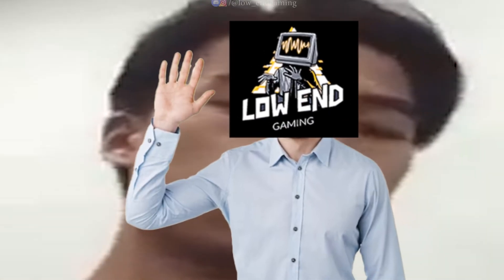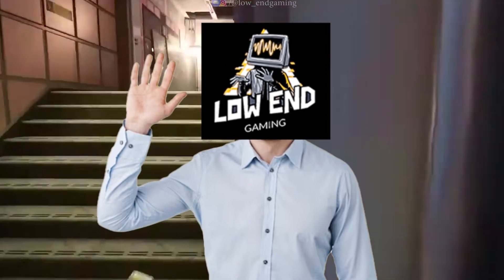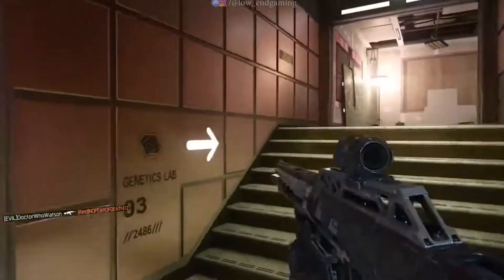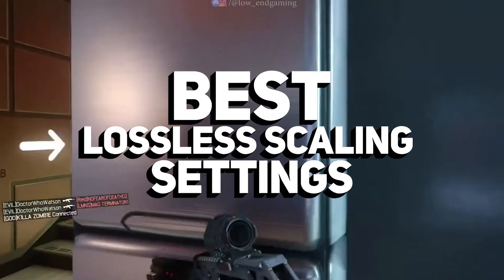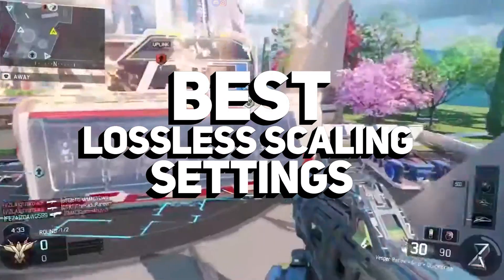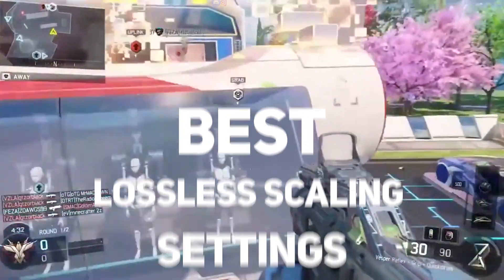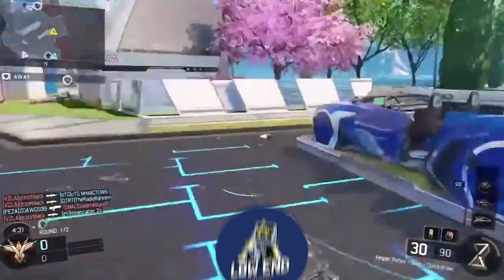All for free and without upgrading your potato PC. Hi, this is Low-End Gaming, and in today's video, I'm going to show you the best settings for lossless scaling to get higher FPS on your low-end PC.